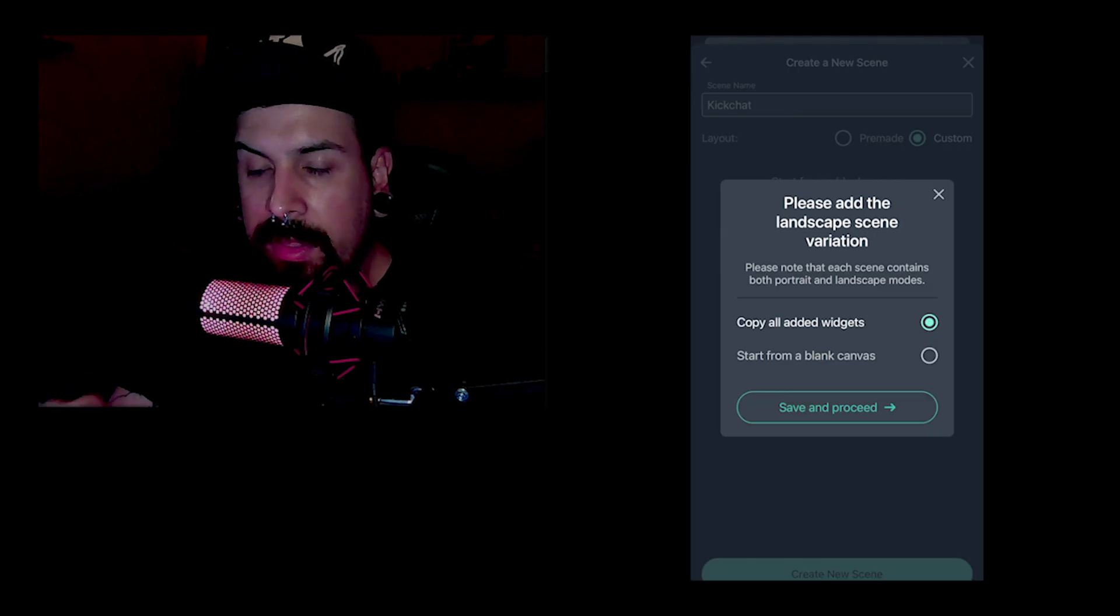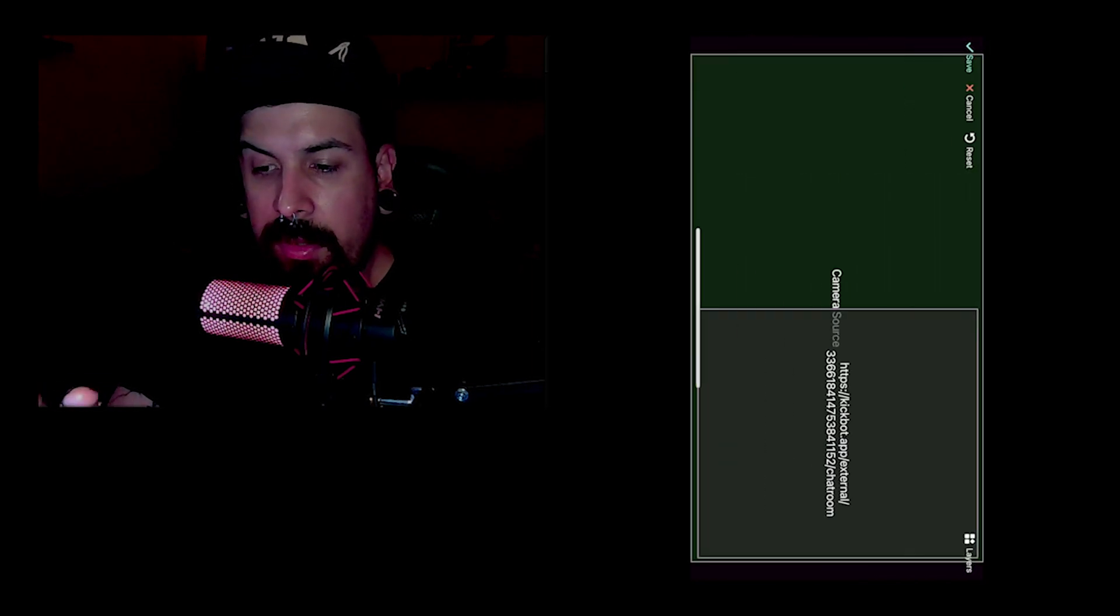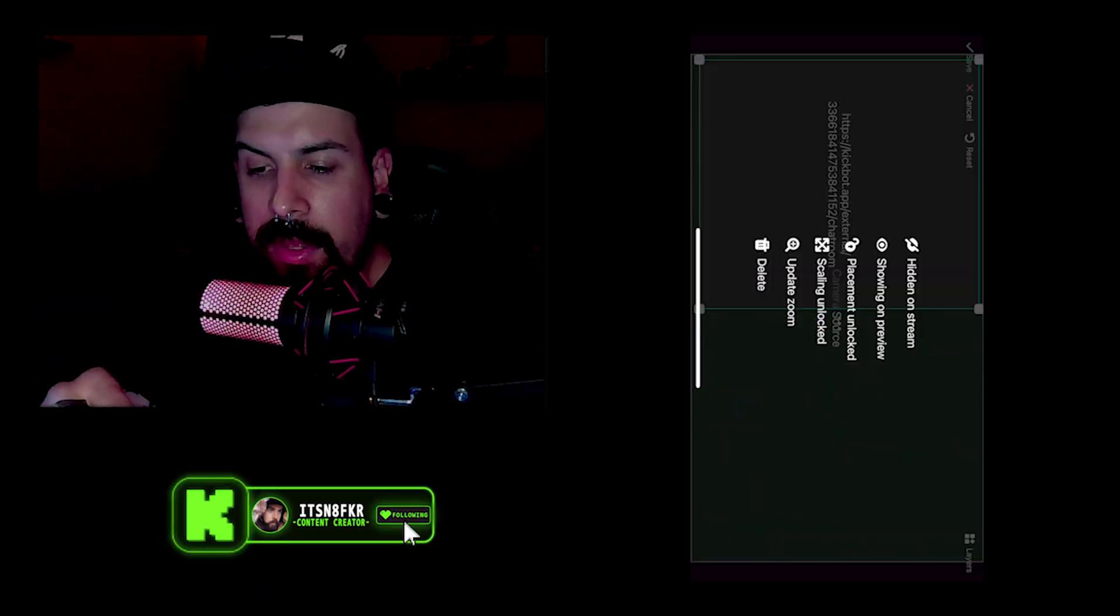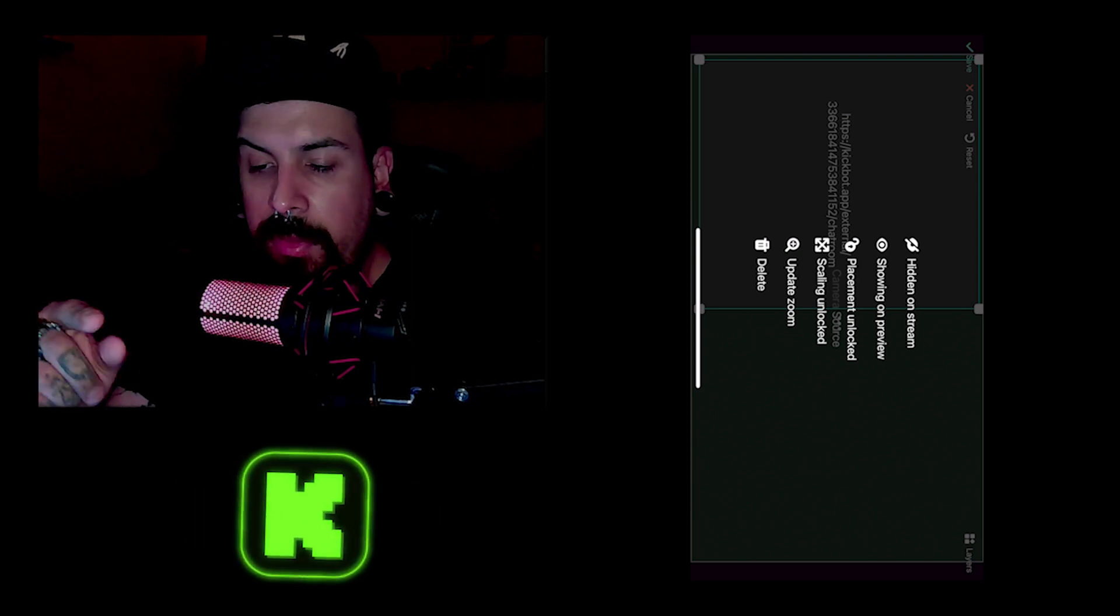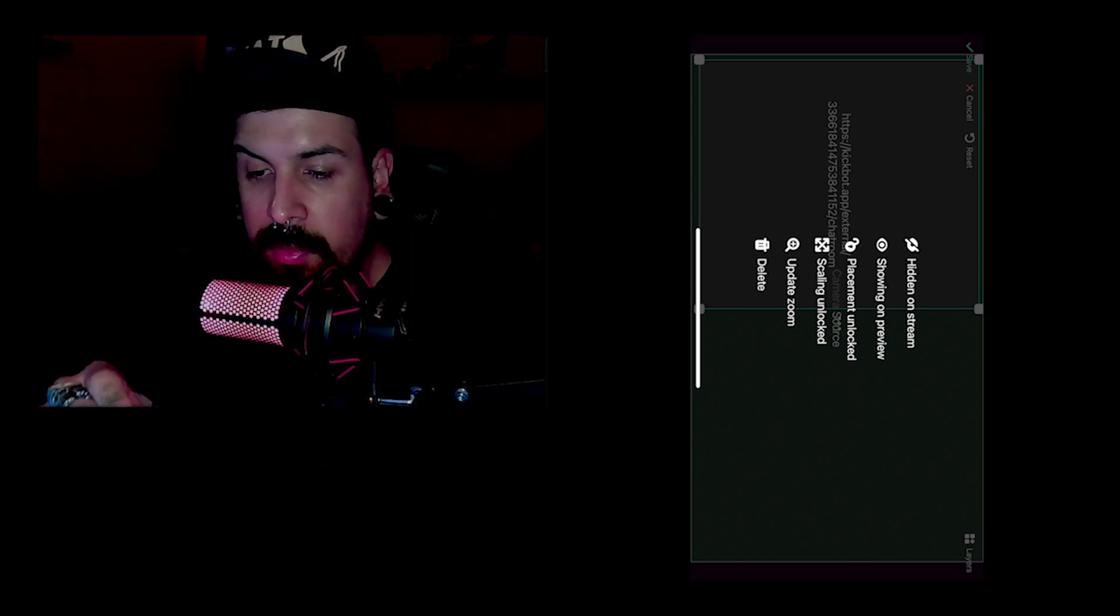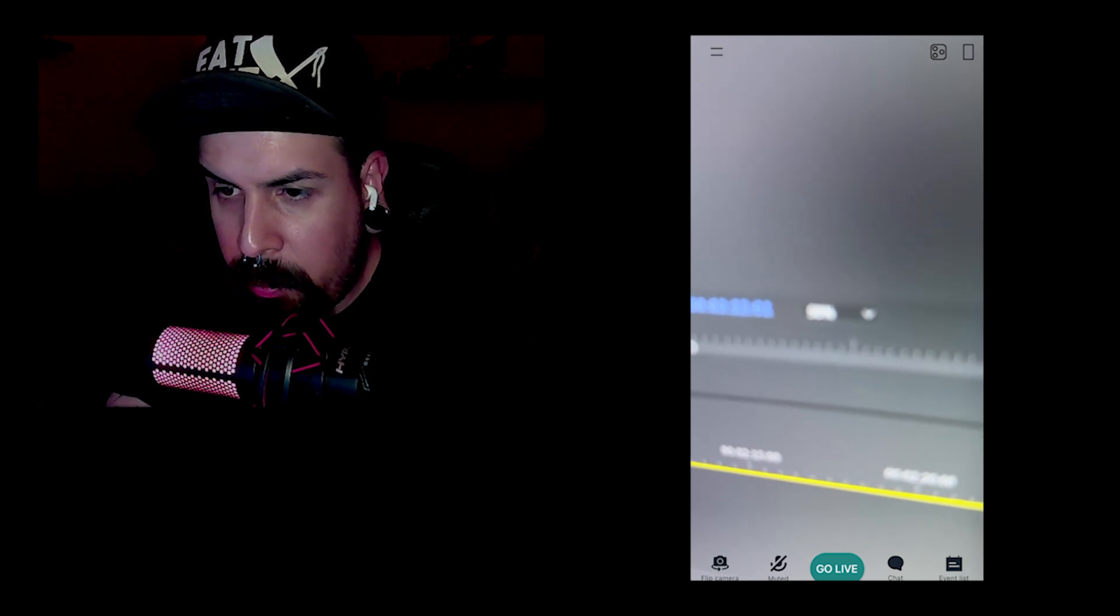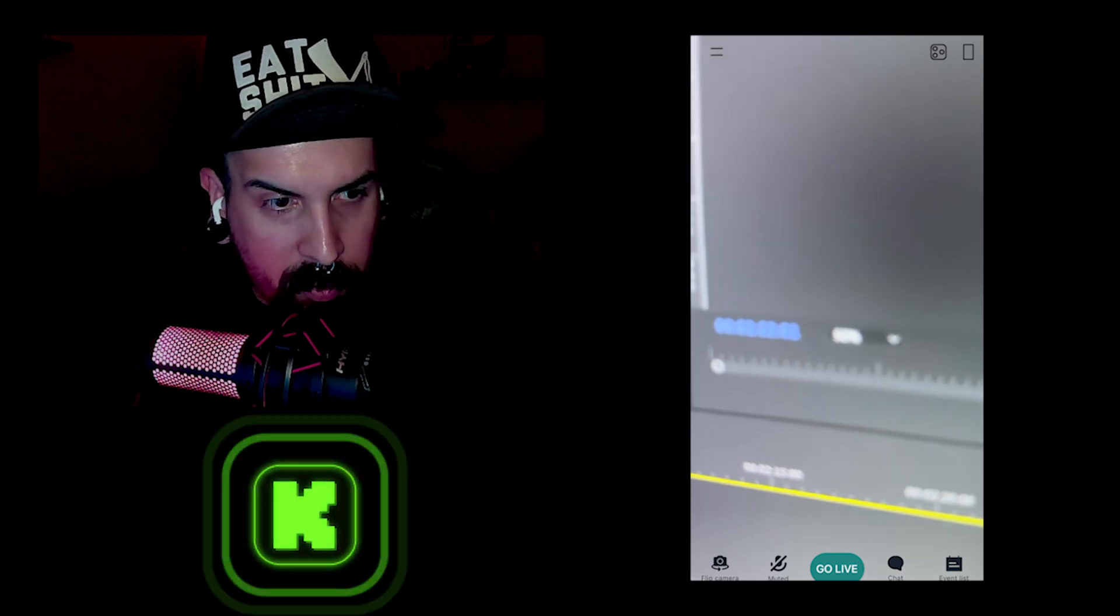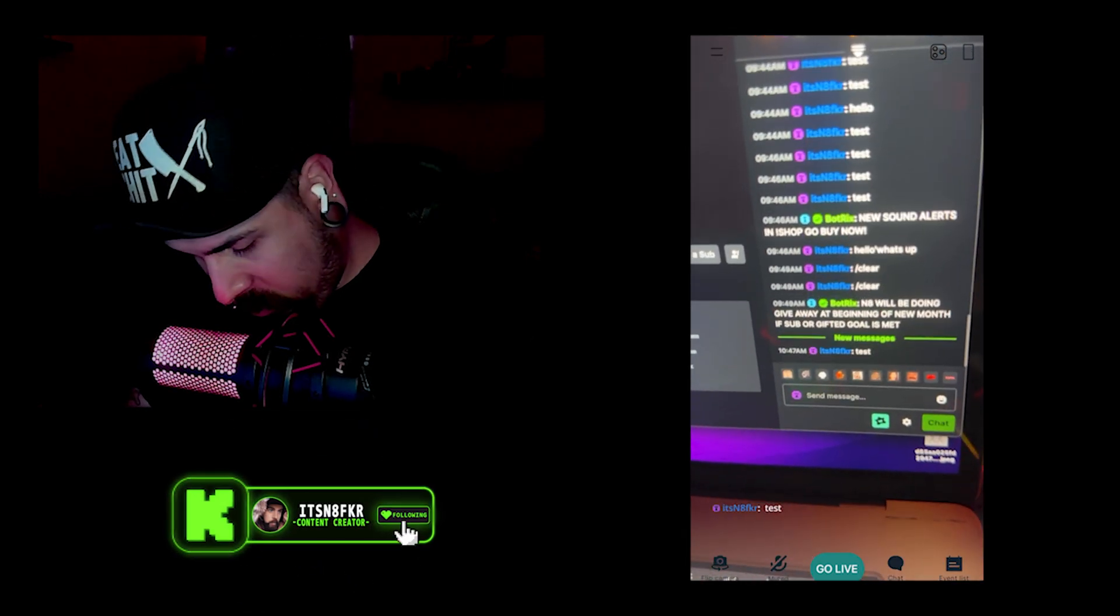And now it's going to have us create a landscape version. Just tap save, pretty much the same thing. If you tap copy, then it should have the same settings, so if you have it hidden on stream or visible on stream. Now we're going to test it. We're going to go to the top right, tap the rectangle, choose the scene, and then we're going to go over to our chat and just type test.